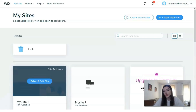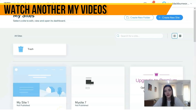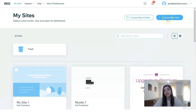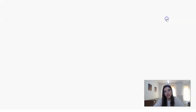First of all, what you need to do is sign up for an account. You have a free version right here, so don't hesitate. I've already made an account, so the only thing I need to do is just click on 'Create a New Site' and we will create a new site.